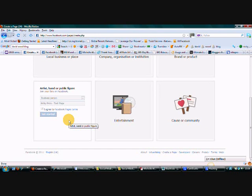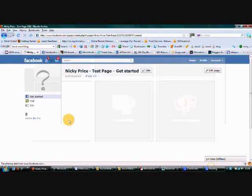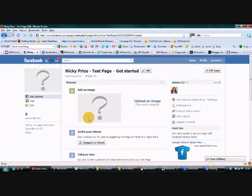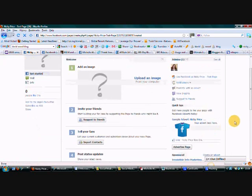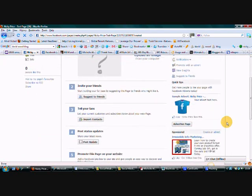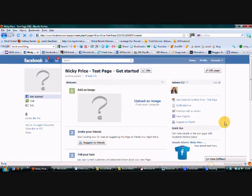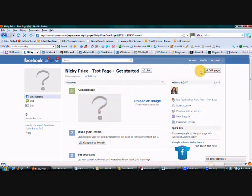So it's going to have a little think about it and then it should take me to this page. So this is the basis of my fan page. And obviously what we're going to want to do is to start personalizing it. So the first thing you do is go over to edit page.